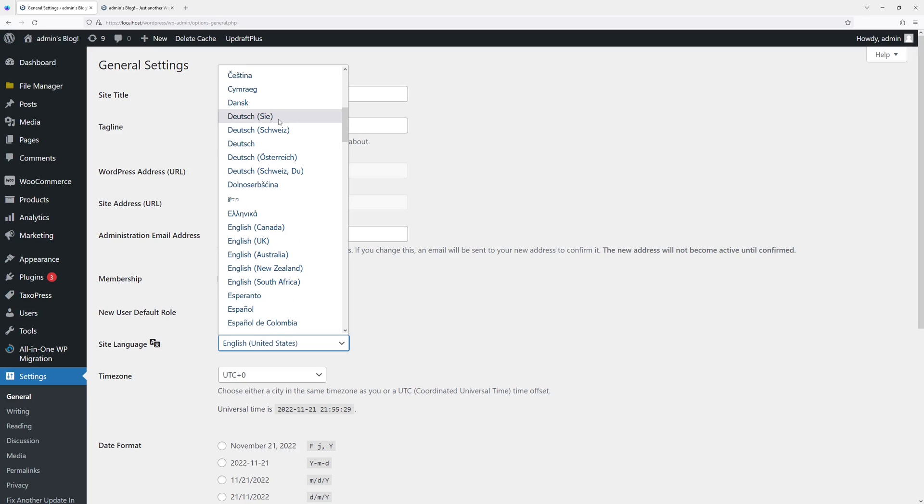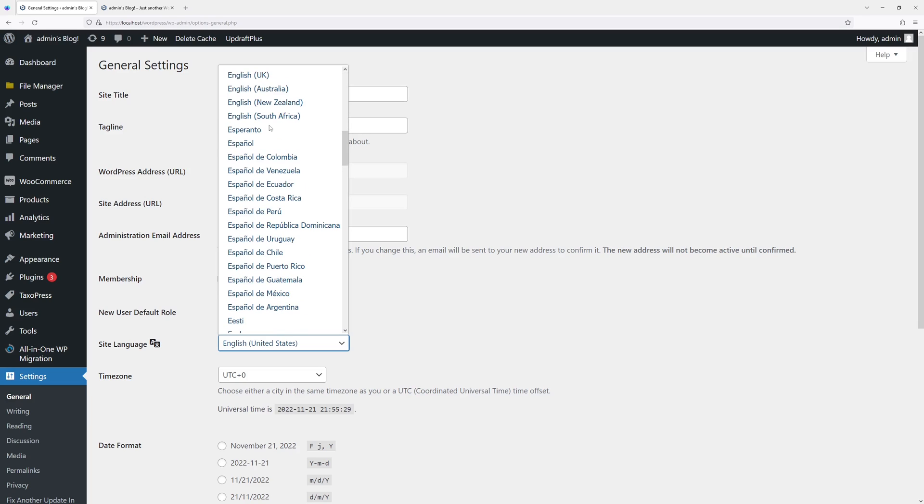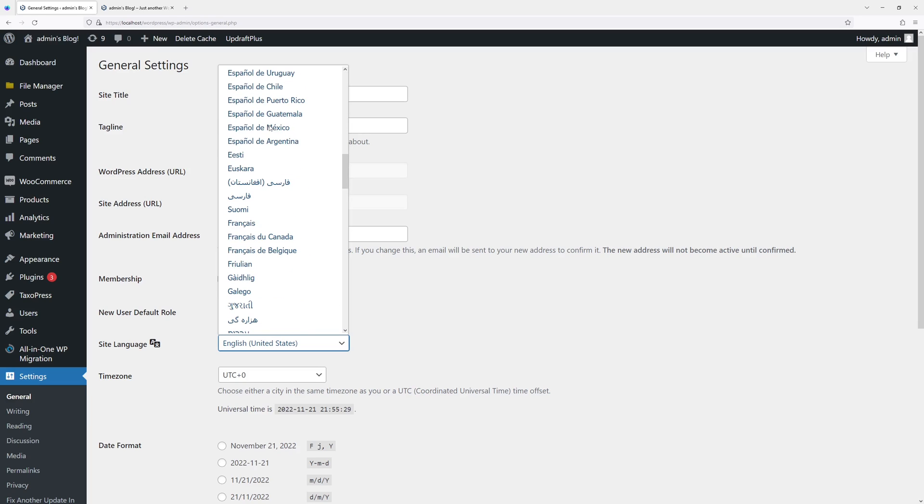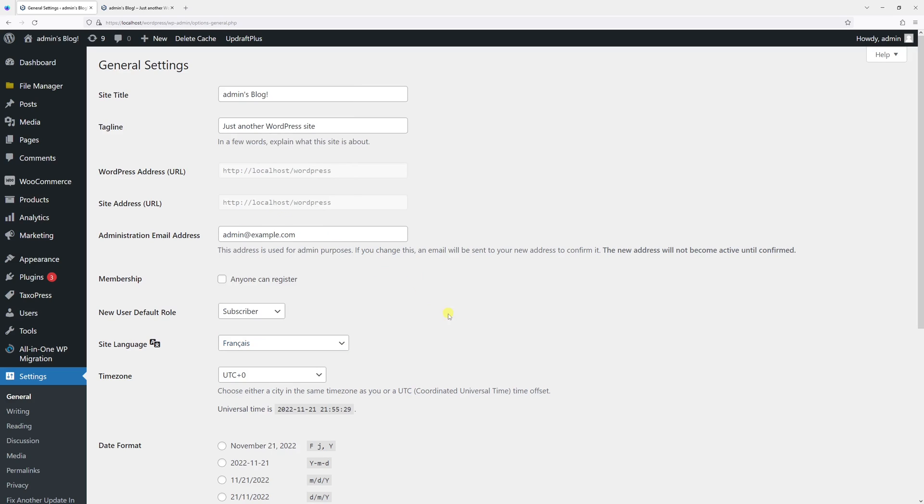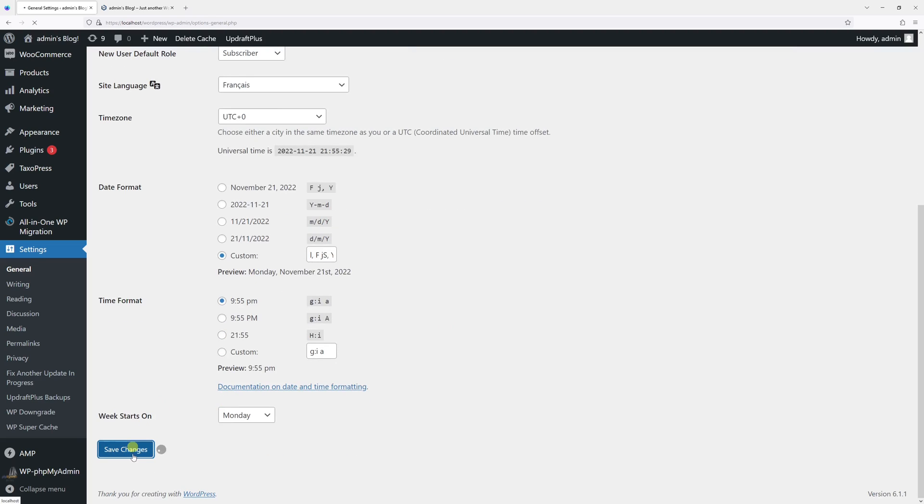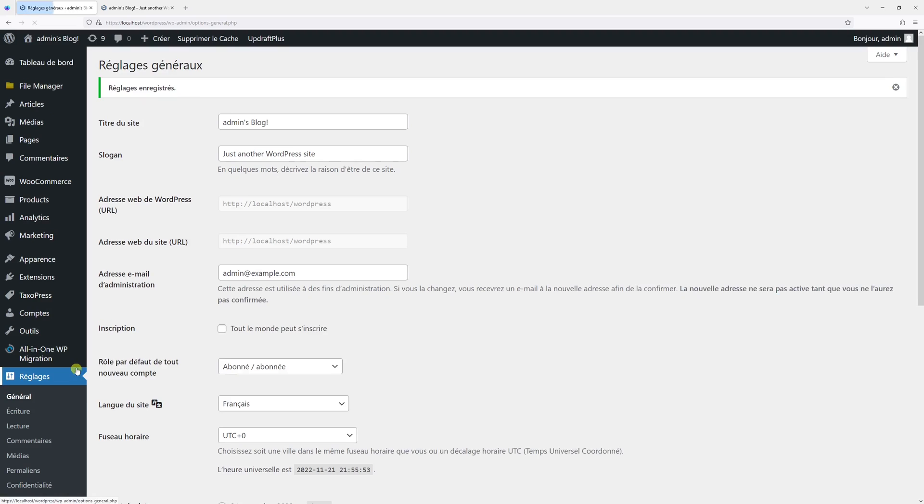But for the purpose of this example, let's install French language. So here's French. And once I click save changes, you'll notice that the dashboard language will be changed.